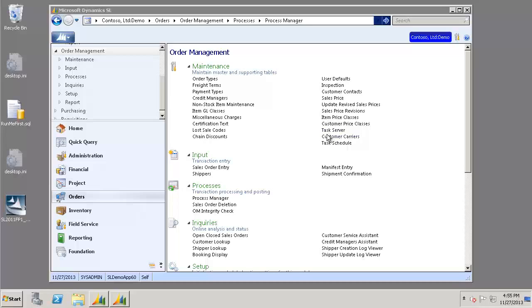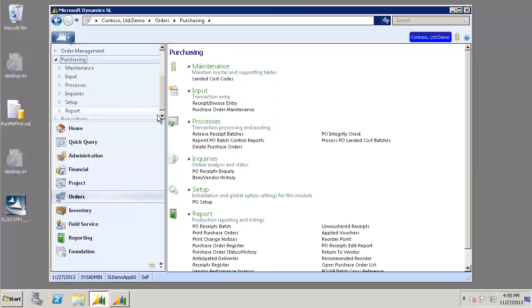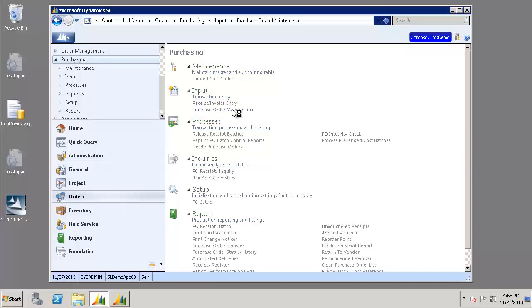Now we need to create a purchase order. So we're going to go to our Orders Module, Purchasing, and we're going to open Purchase Order Maintenance.